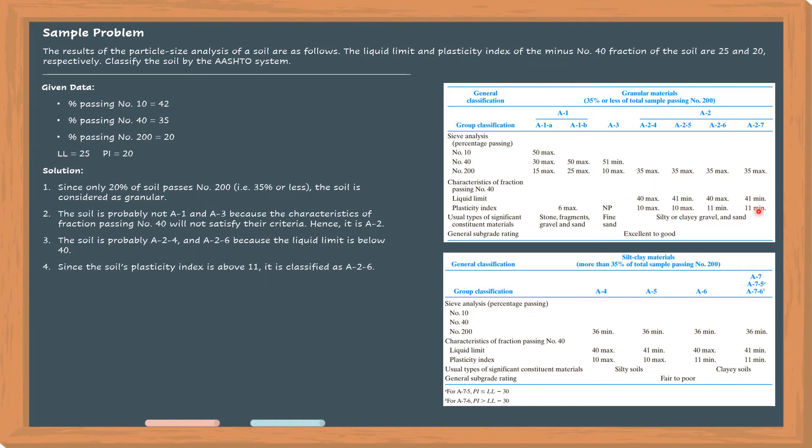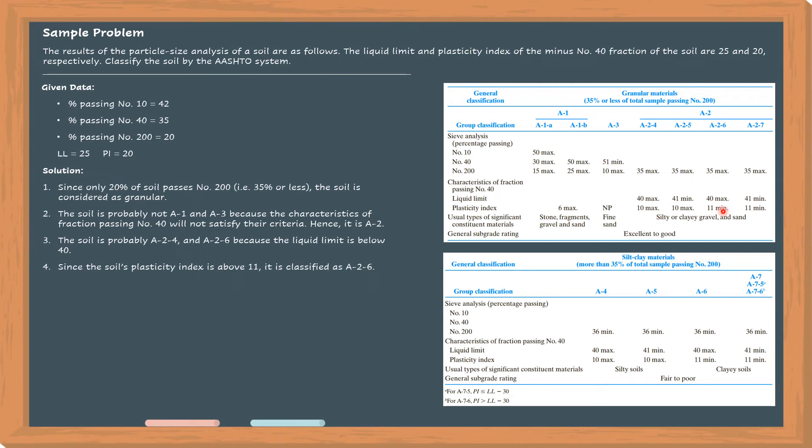Since the plasticity index is equal to 20, which of the two satisfies the criteria? A2-4 is not possible because the plasticity index limit is 10. For A2-6, the minimum is 11. Therefore, we can say that the soil's classification is A2-6.